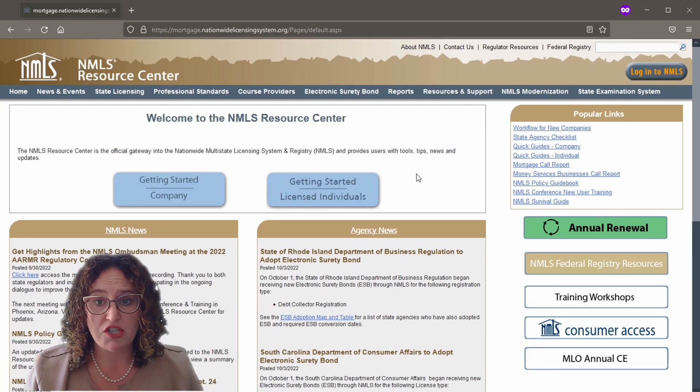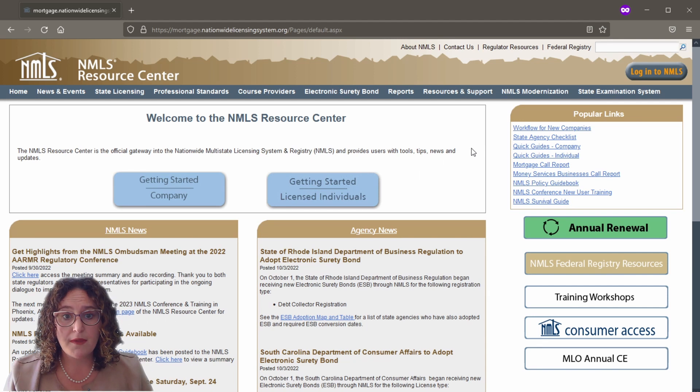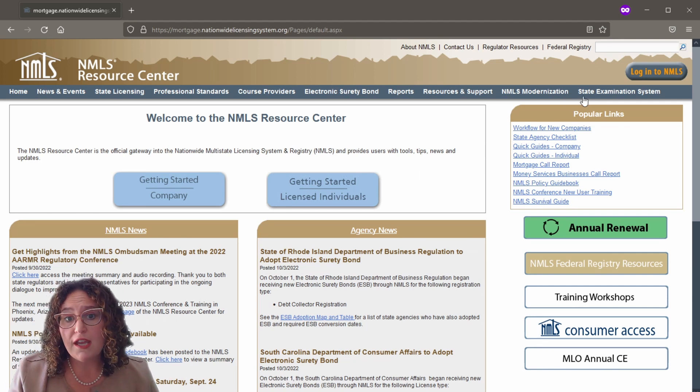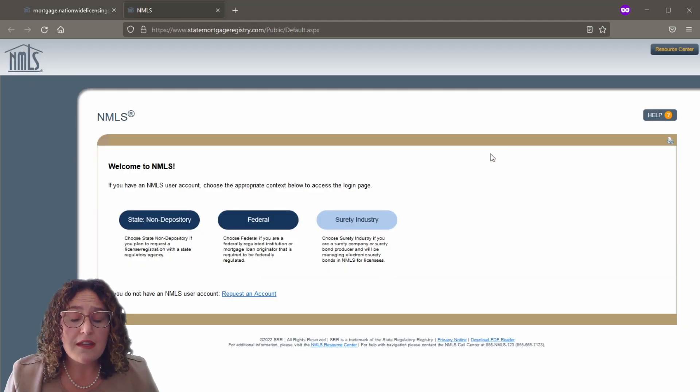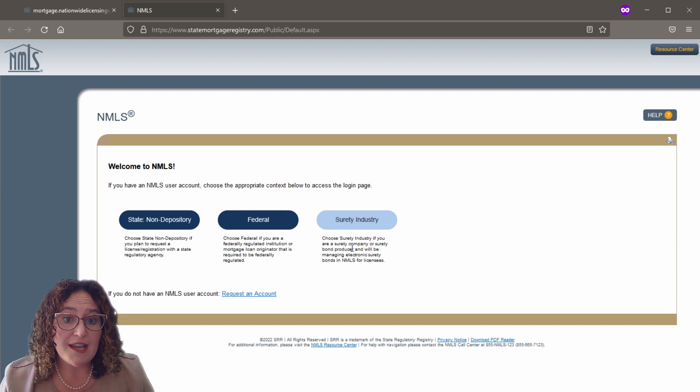First, you will need to create your account with the NMLS. You do this by visiting the NMLS Resource Center, which we will link to in the comments section. Click the 'Log into NMLS' button in the upper right-hand corner and click the 'Request an Account' link.